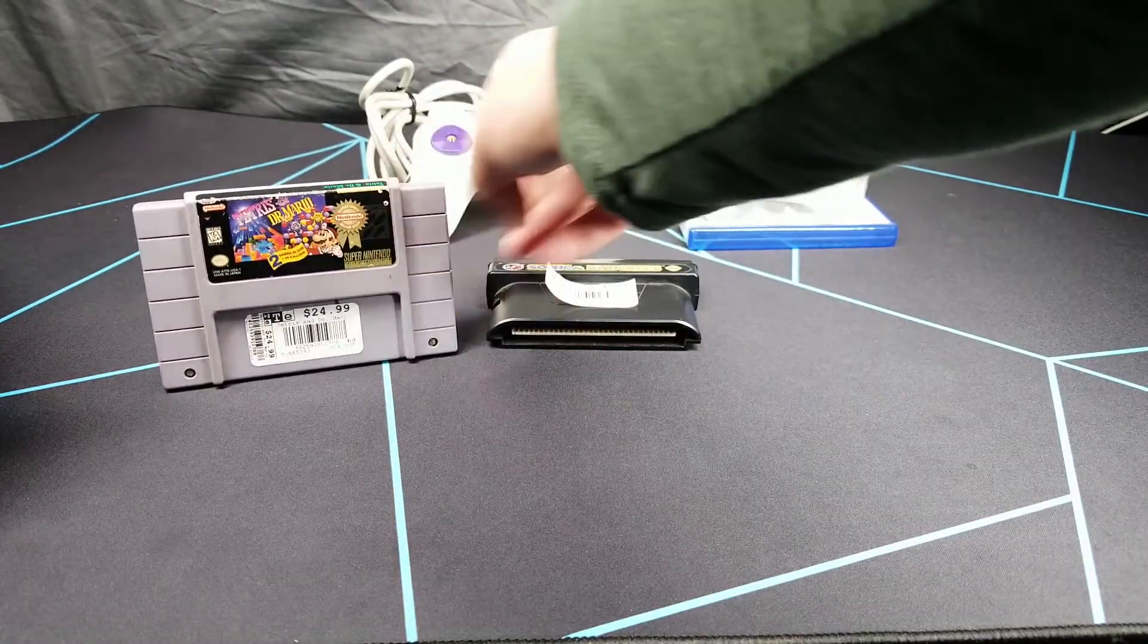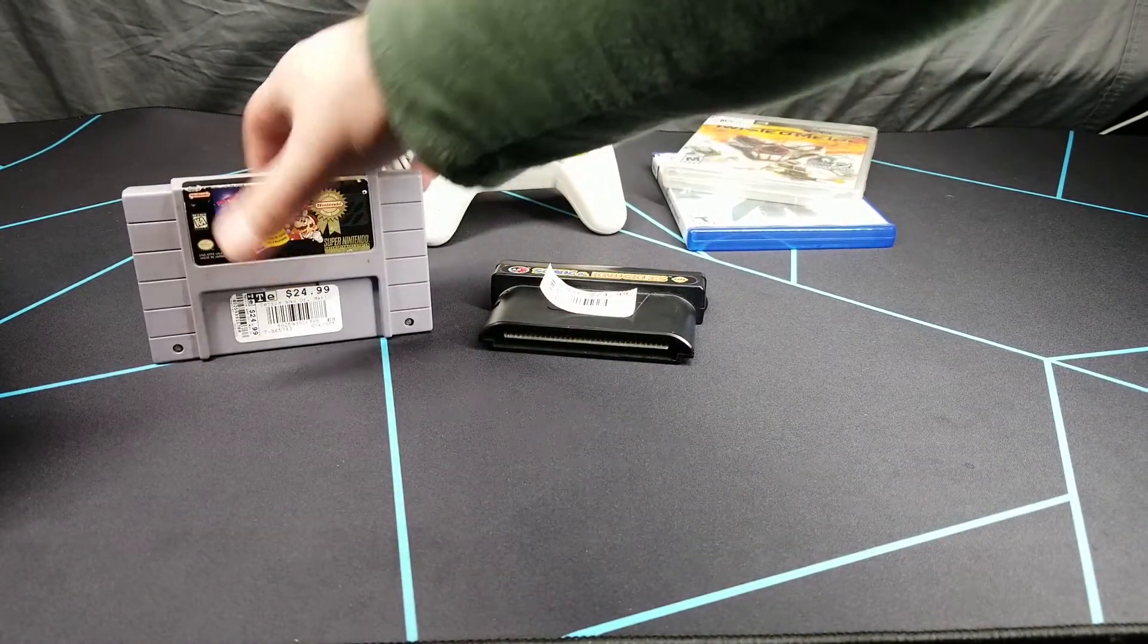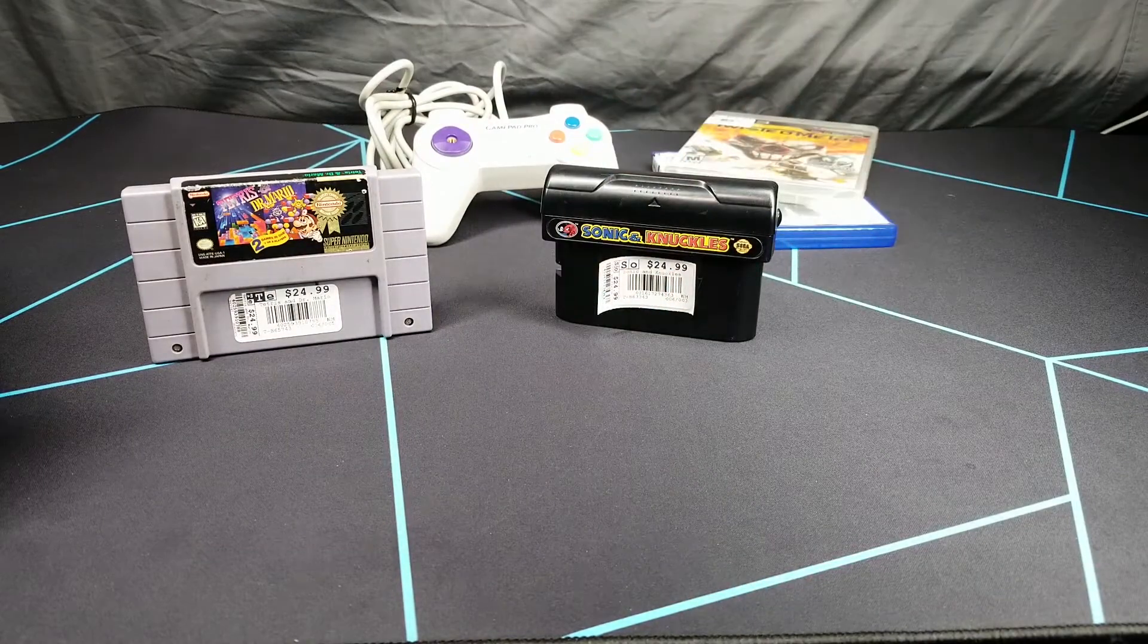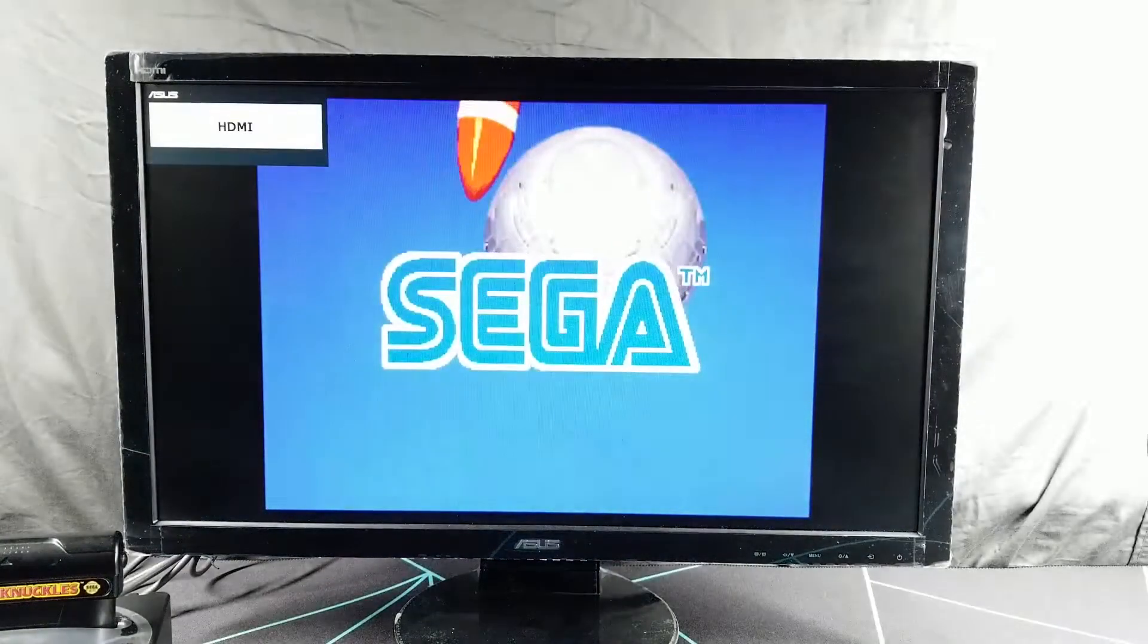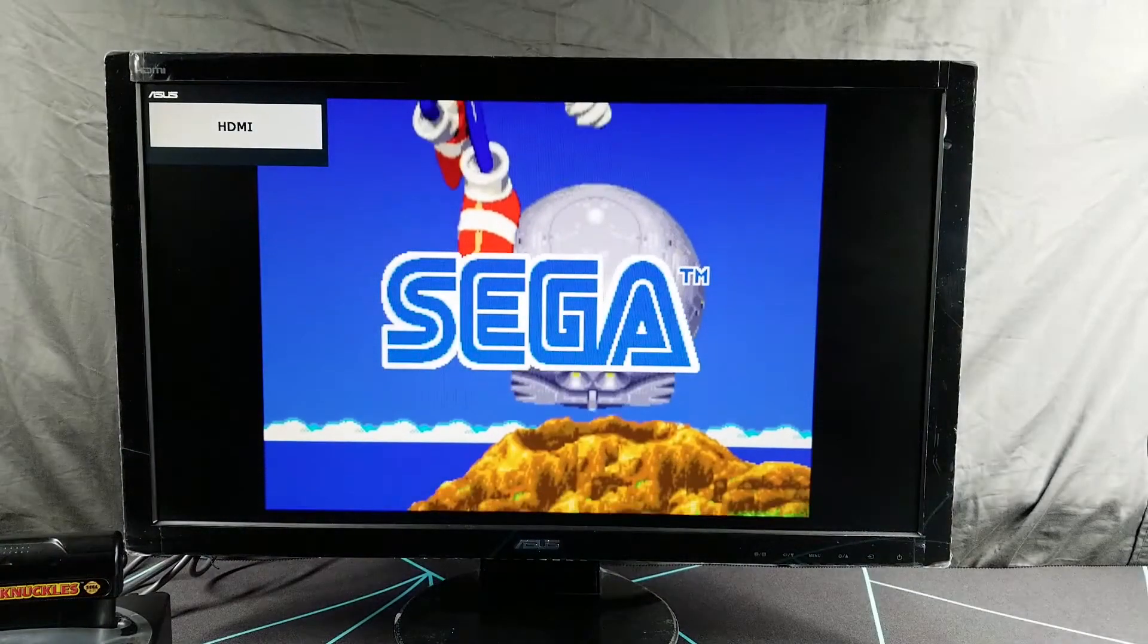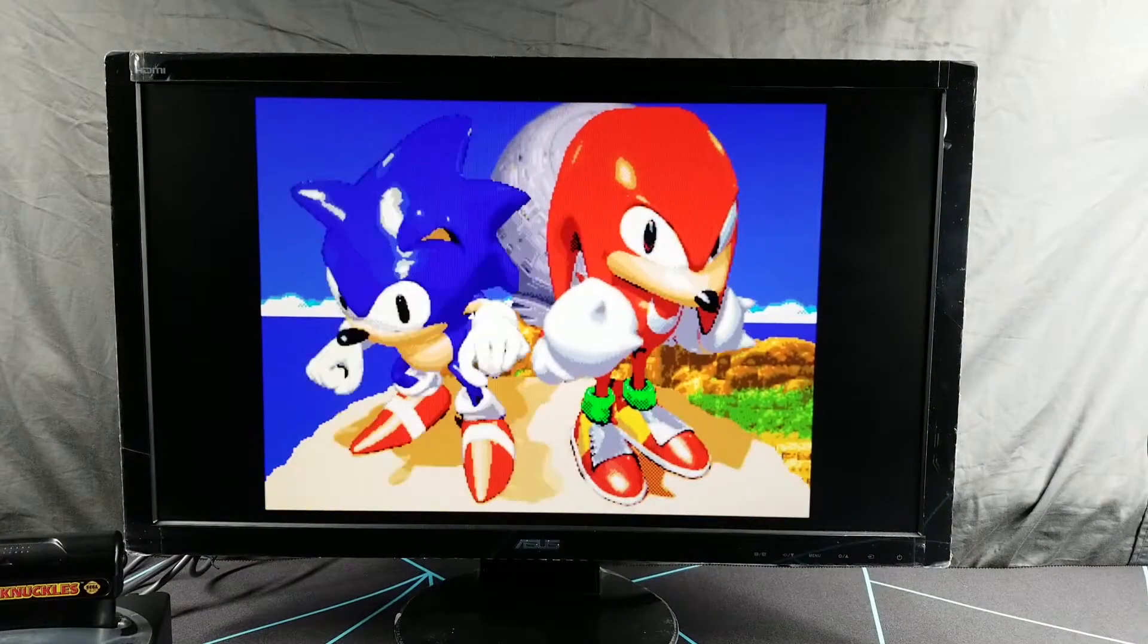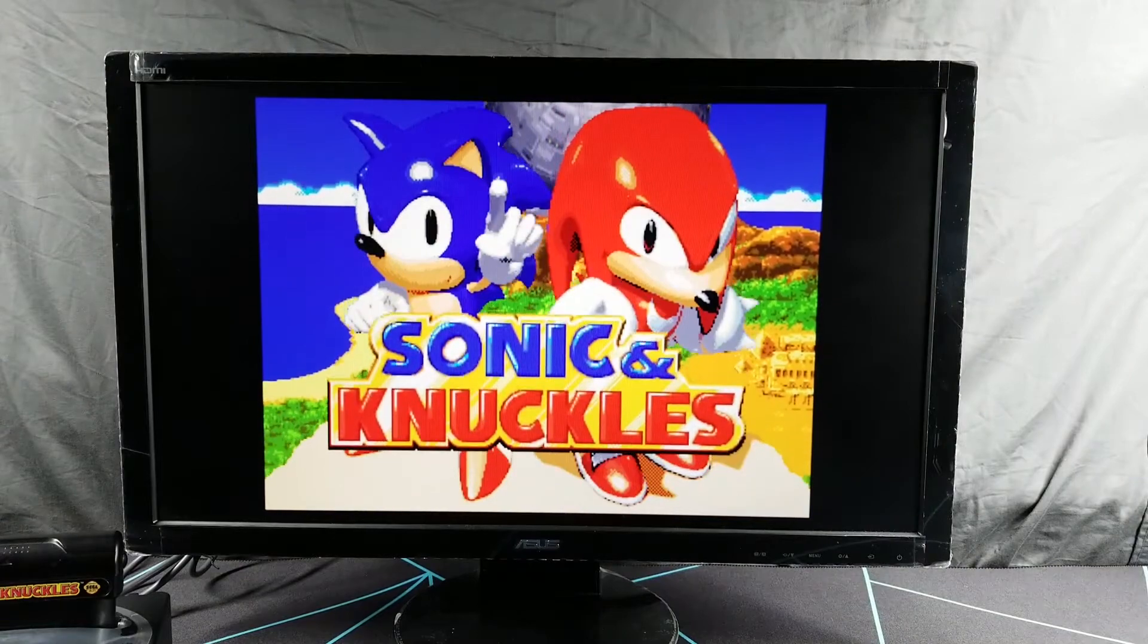We're back to my jankier than jankier setup. I'm still in the process of rearranging things. We're gonna first test Sonic and Knuckles, make sure it works, and then we'll go on to Tetris and Dr. Mario. I'm testing on my Hyperkin consoles just in case.